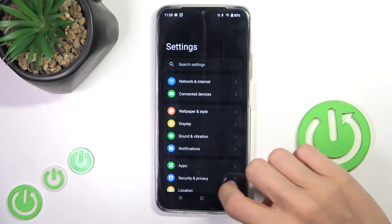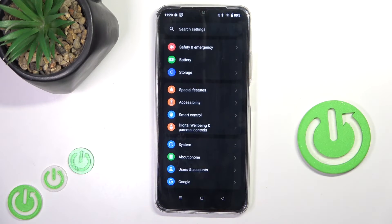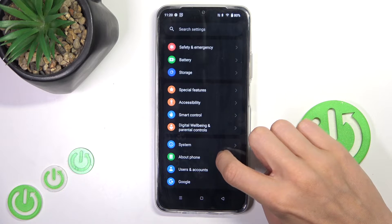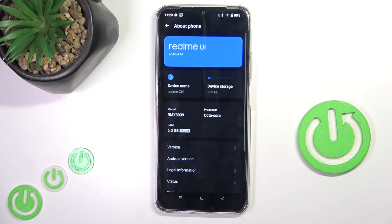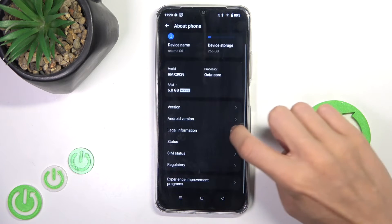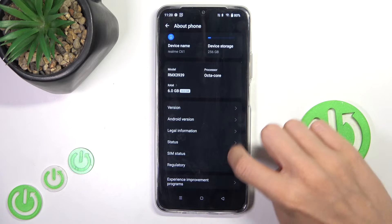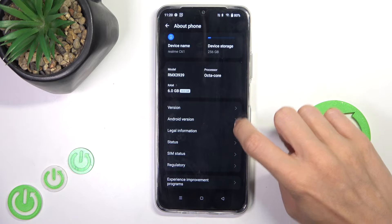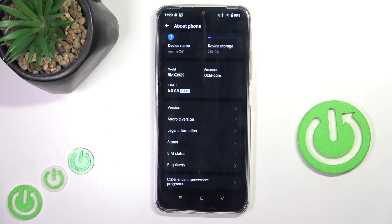First of all, open the Settings, then scroll all the way down, tap on About Phone, and here click on Version.